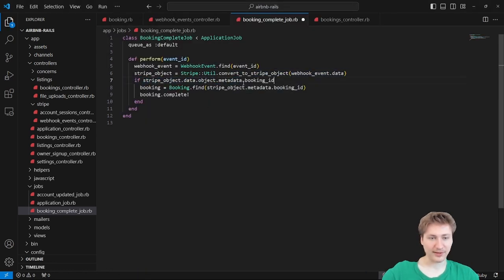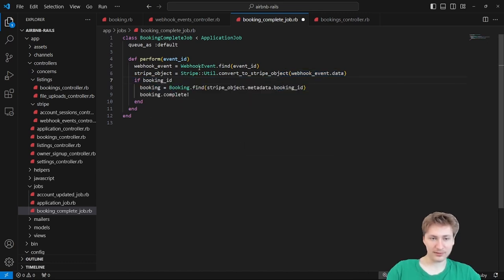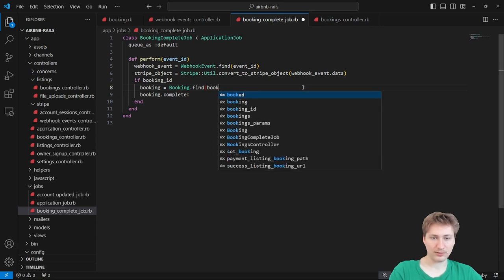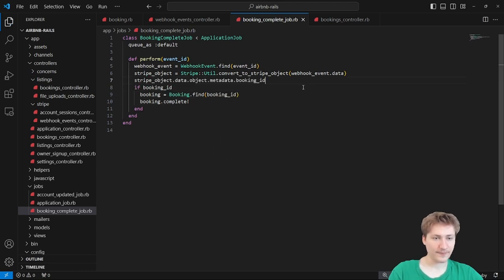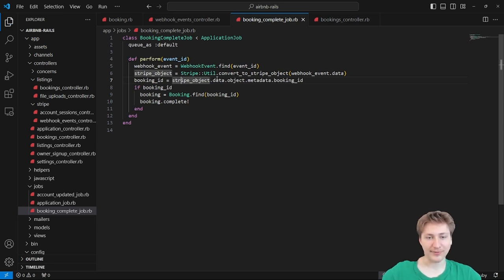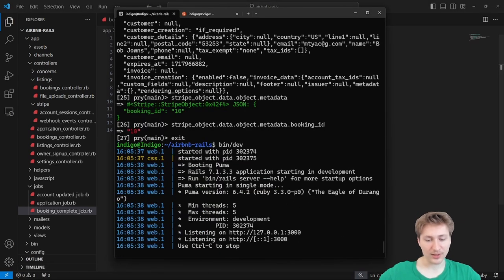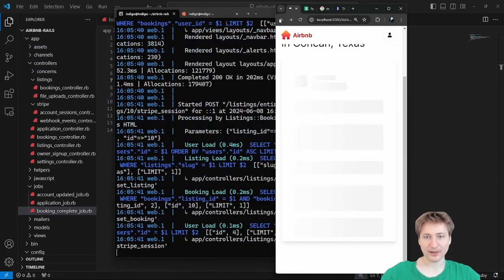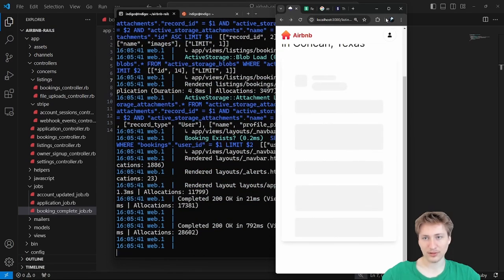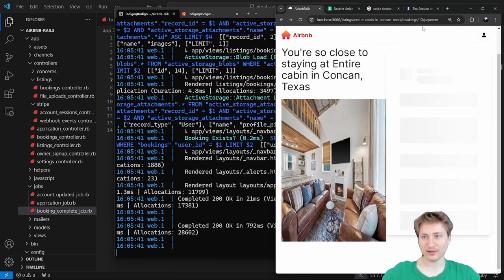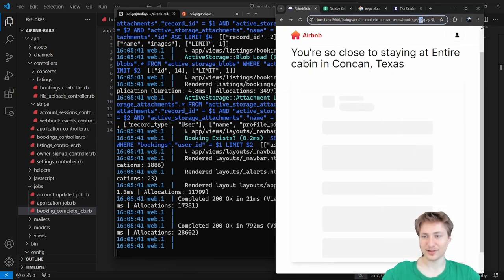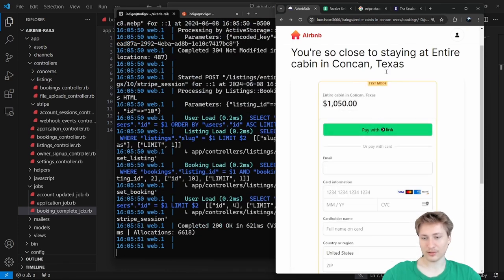Now I'll exit the console and update the code. The next time we do this it should work. Let me go back — we're actually on the right booking. So now I can complete the payment. There we go — we already have an email so I'm not sure why it's asking for it again. We should probably try to figure that out.